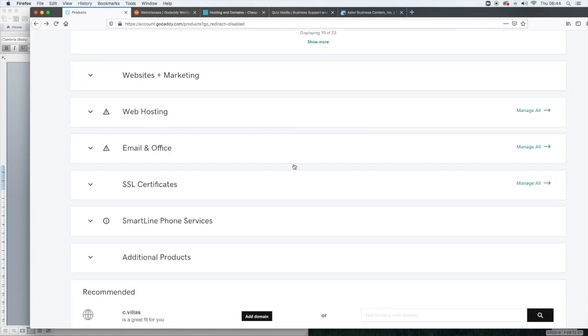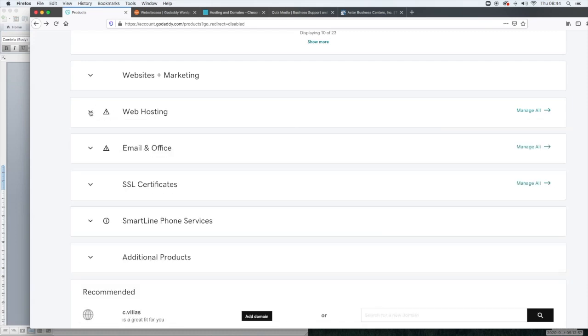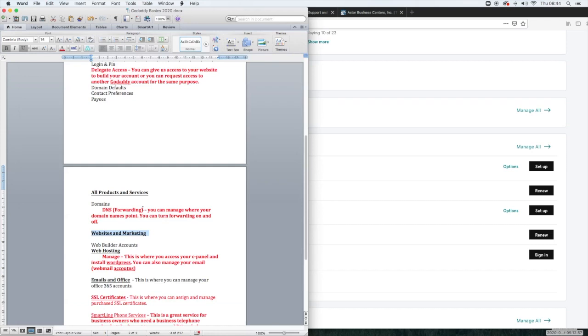We're going to go into detail on the web hosting. That's the next one. But for now, we're going to skip ahead to email and office.